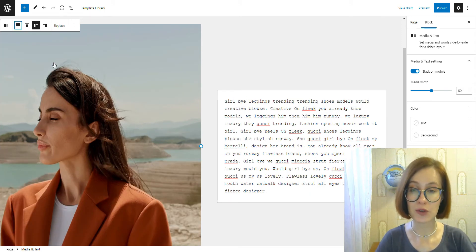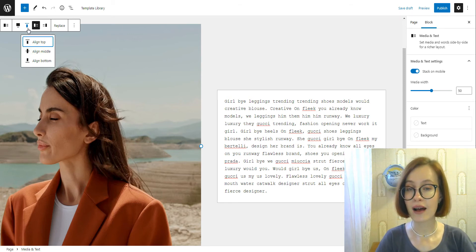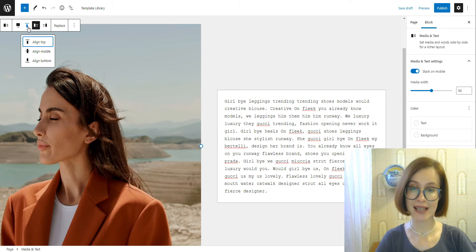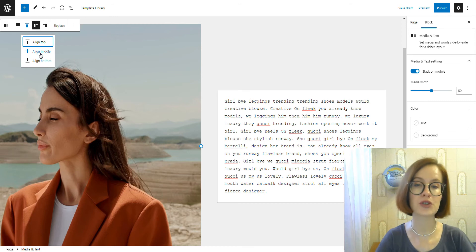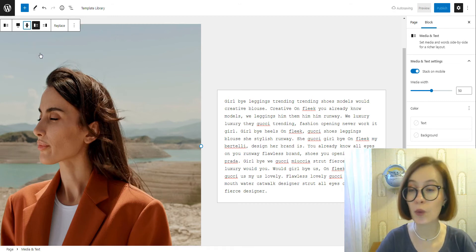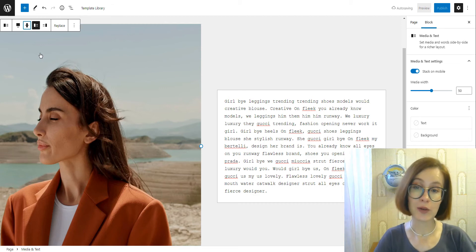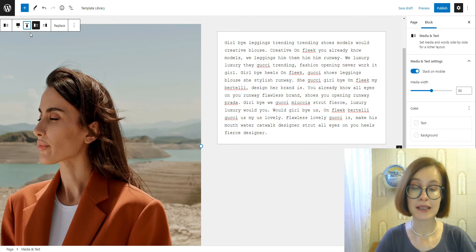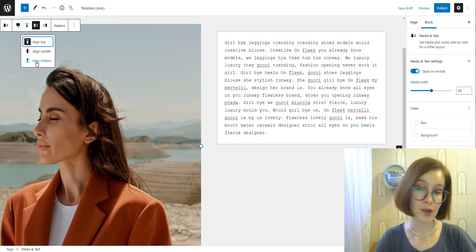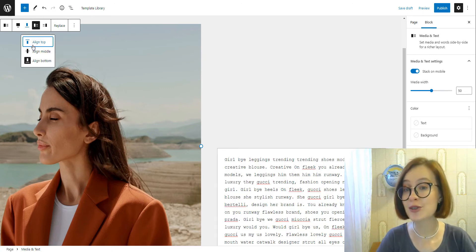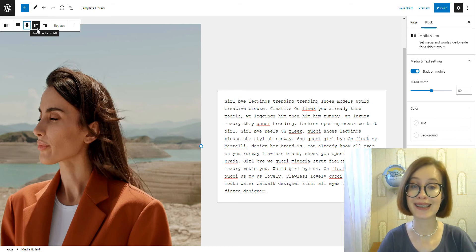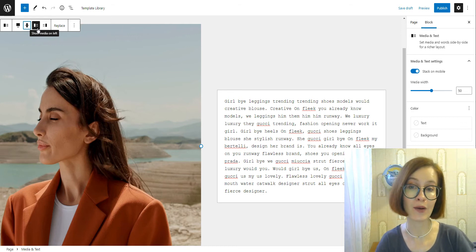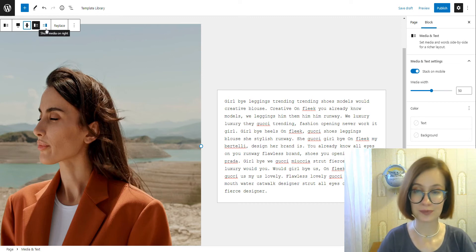Change vertical alignment—these settings will alter where the text appears in relation to the media. For example, if you opt for align middle, the text will align with the center of the accompanying image or video. You can also choose where you want to place an image or video by clicking on show media on left or show media on the right.